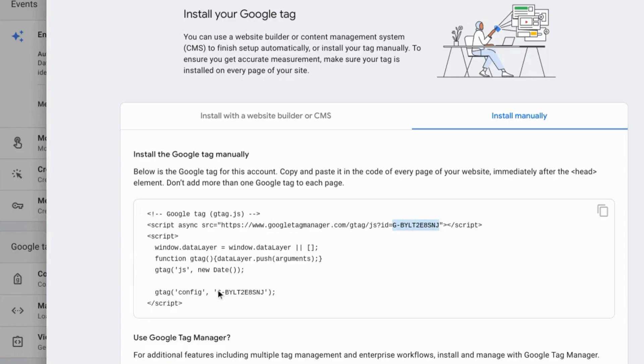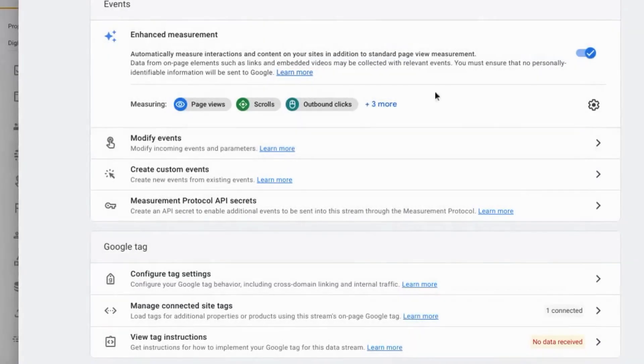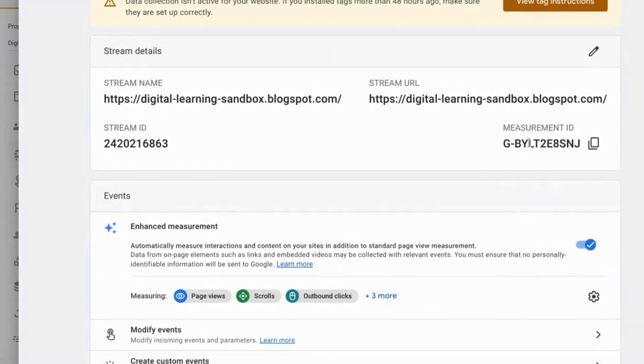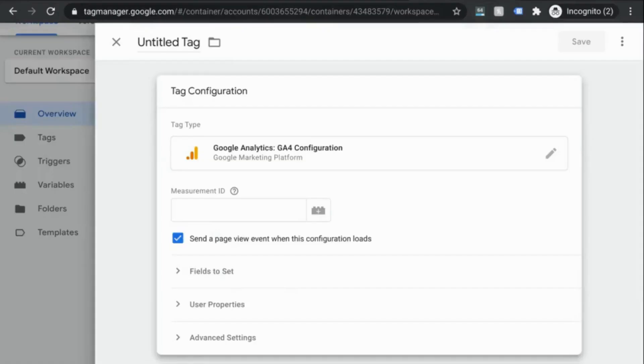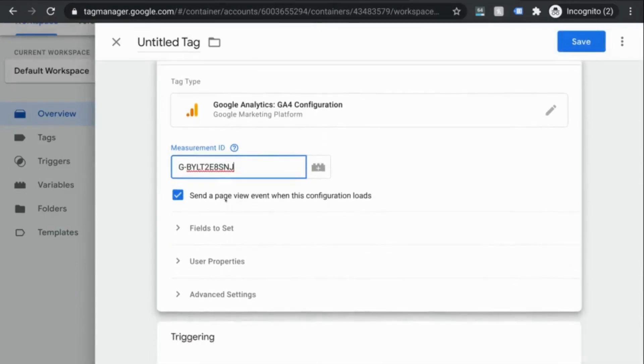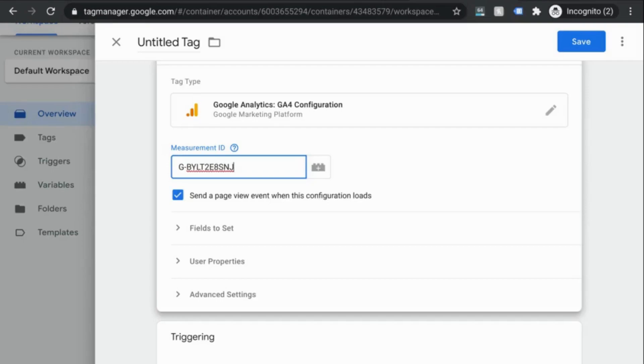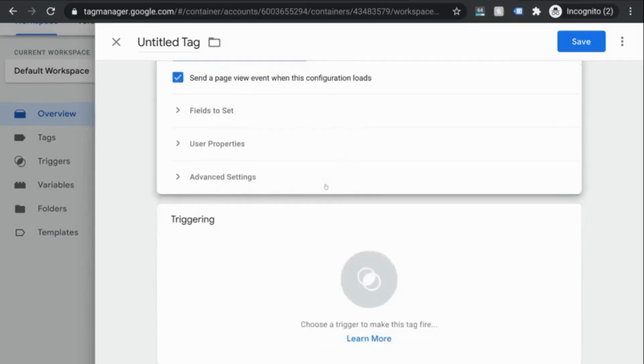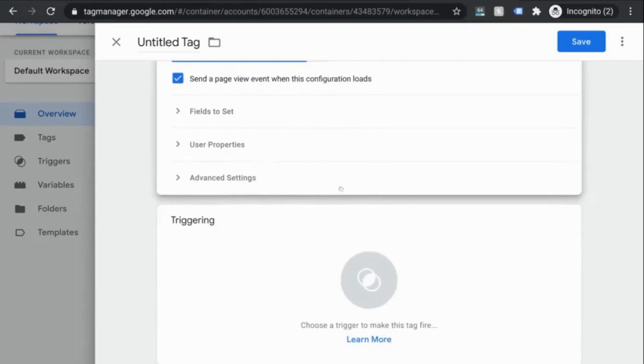It's also here in this line or if you click out of the installation instructions, it's also up here in this section. So you can copy any of those. Go back to your GTM tab and paste your measurement ID in that field. We'll leave this option marked because we want that page view event to fire and send to GA.